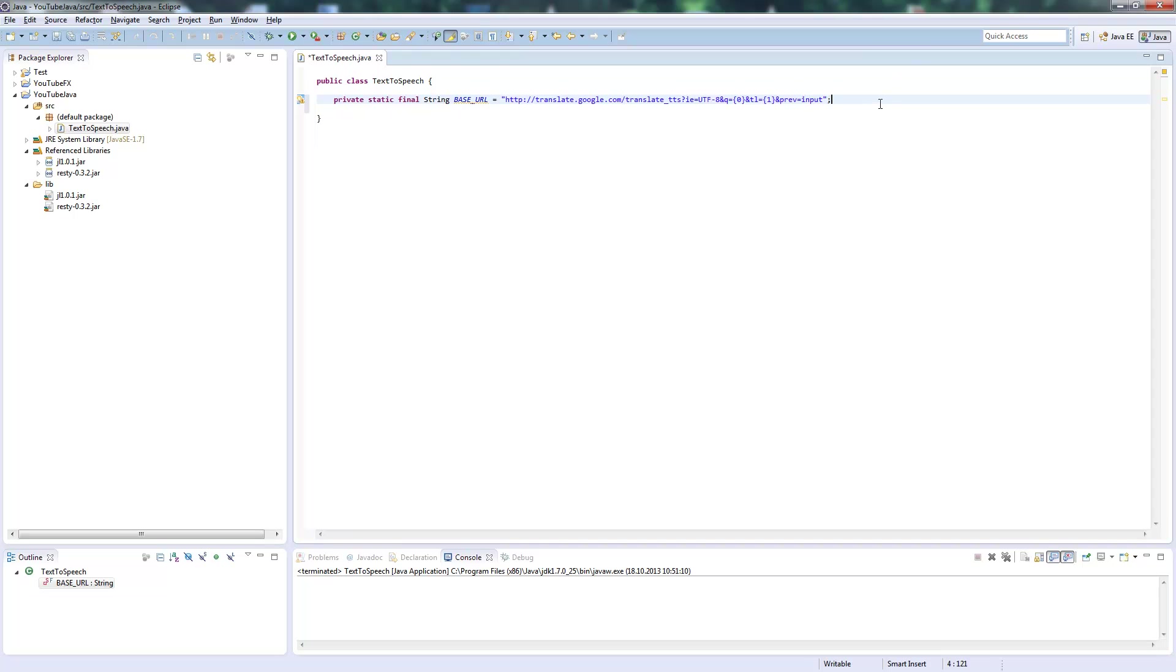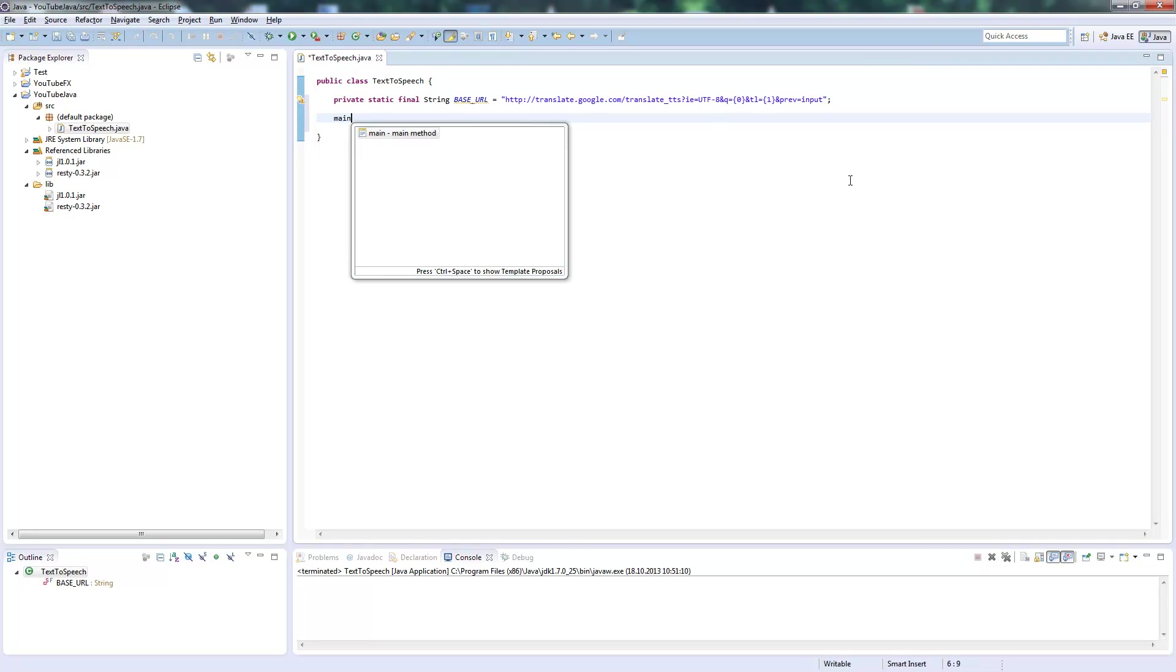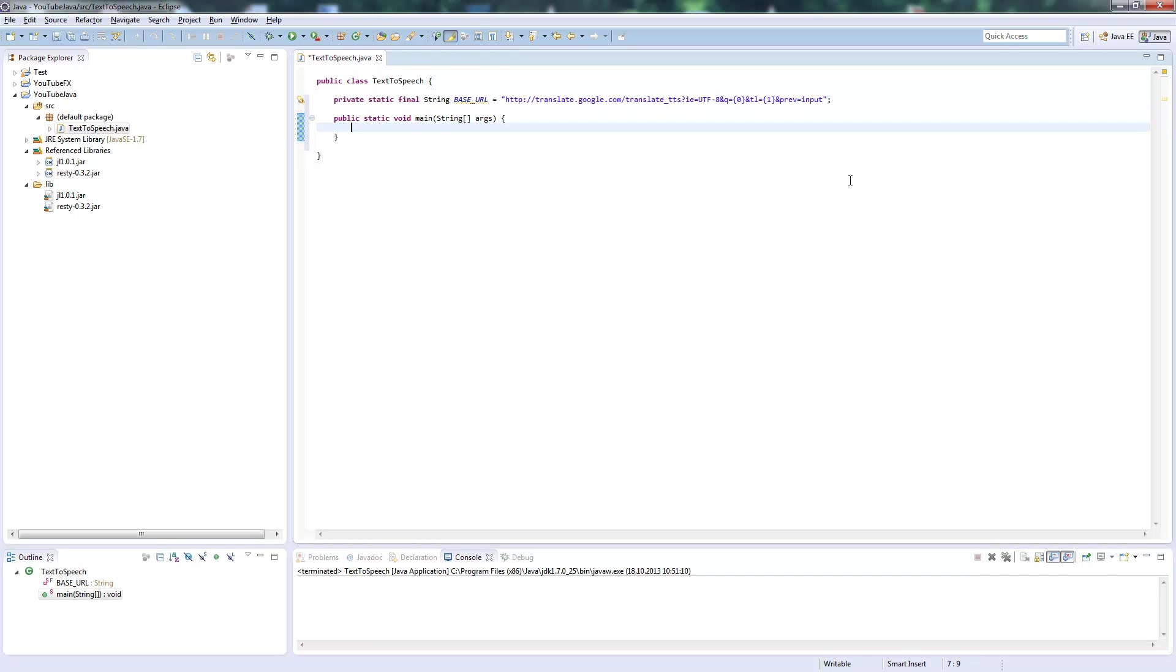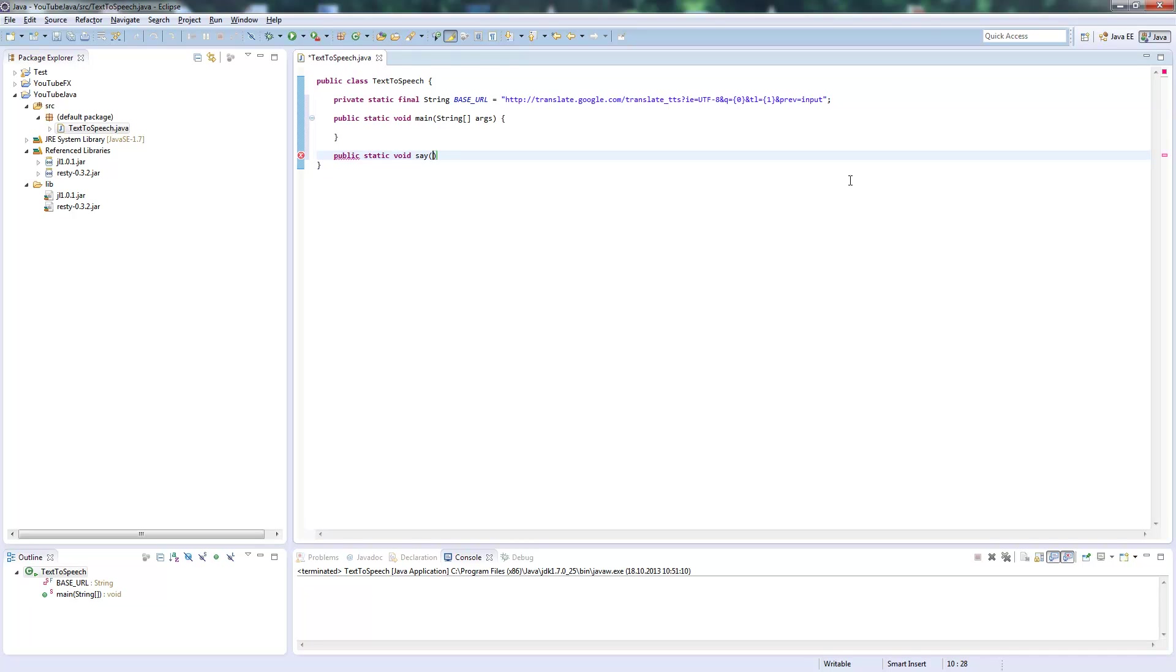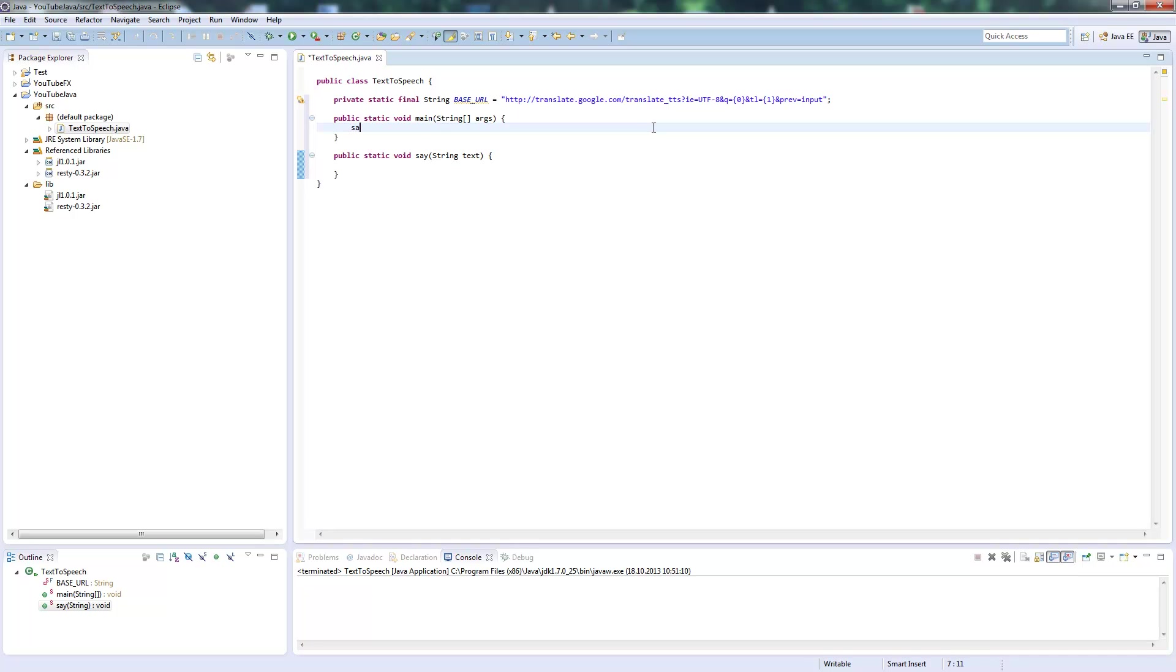This is the input. We create a main method and we'll create a method called 'say' with an argument 'text' for what should be said. We'll test it with 'Hello World' - this will be our start.